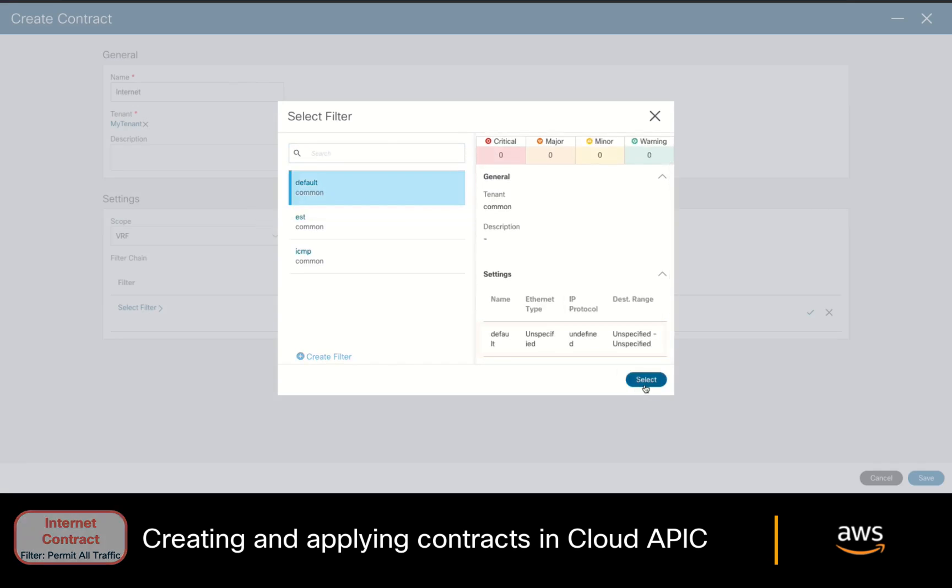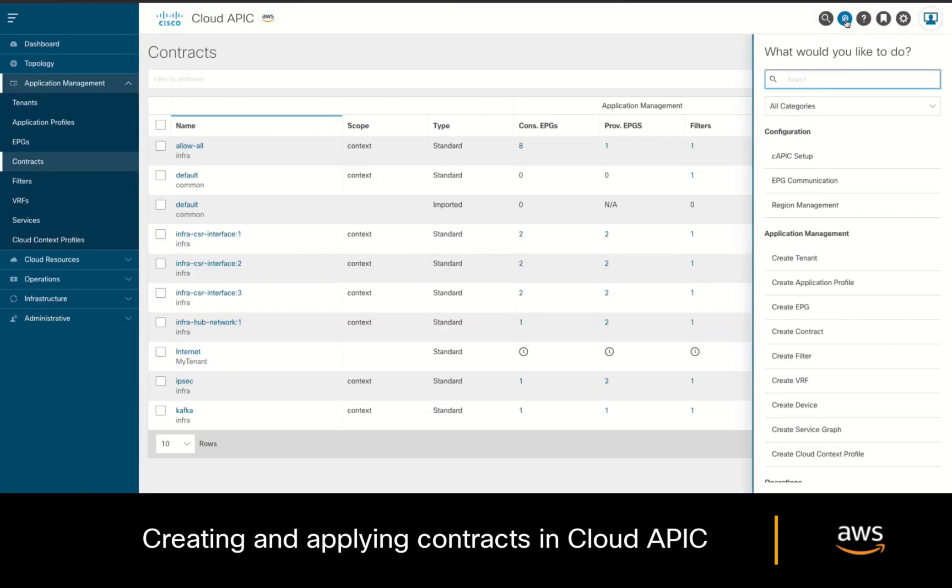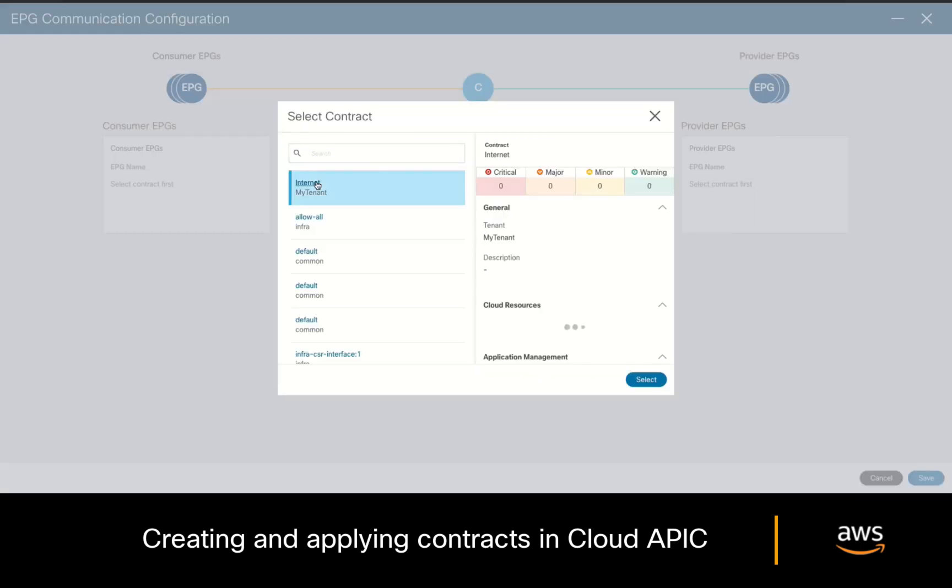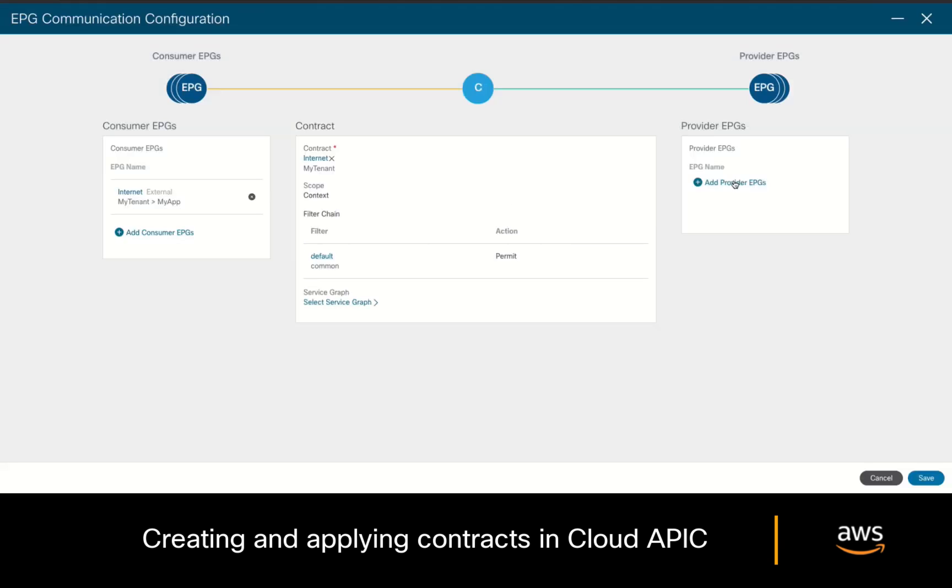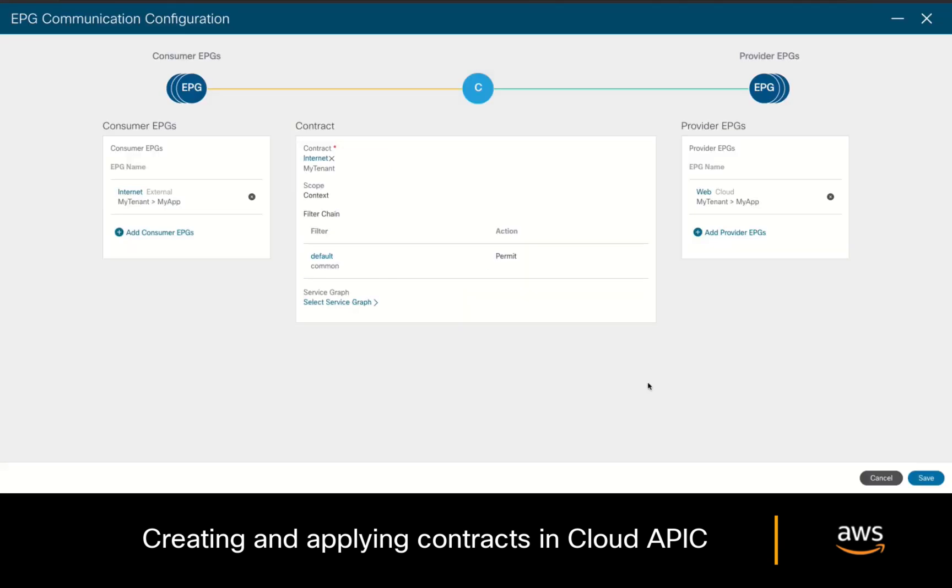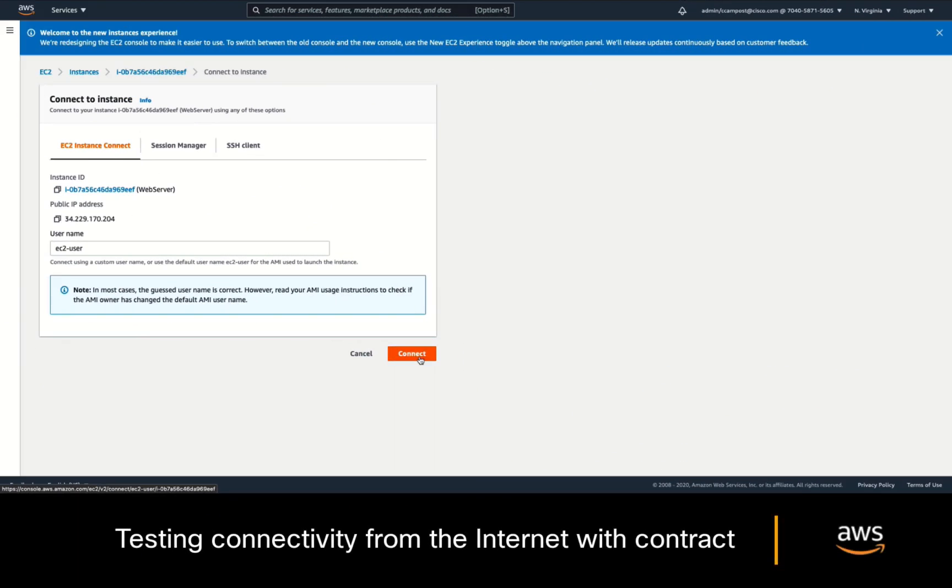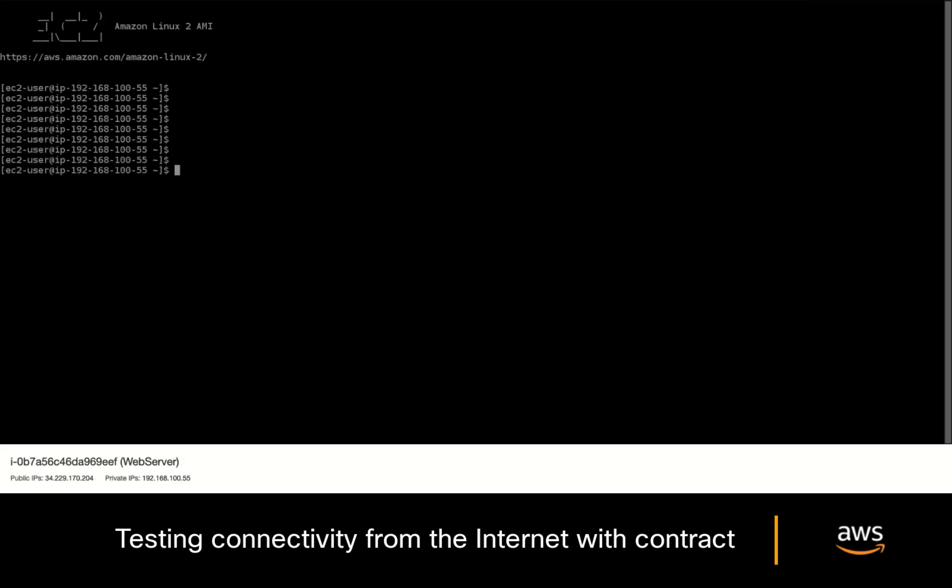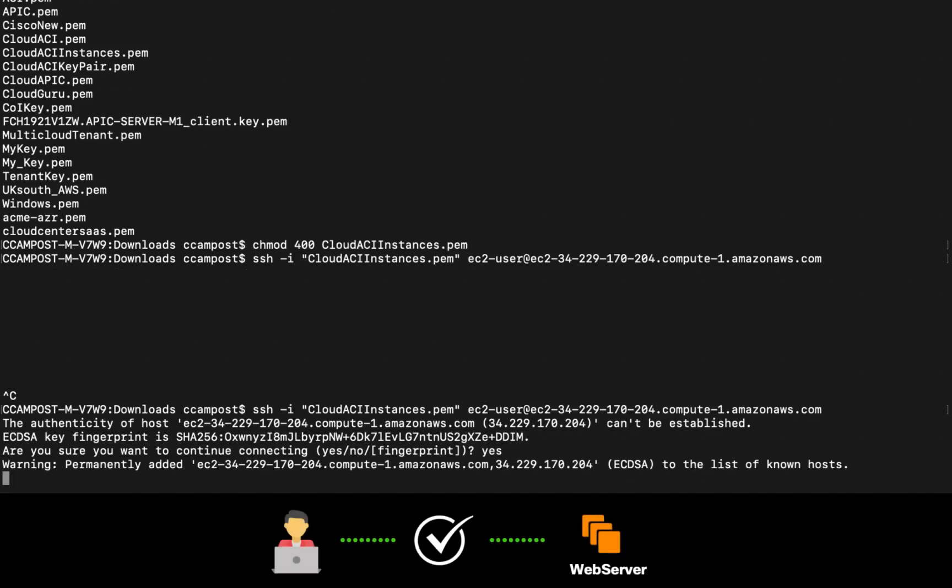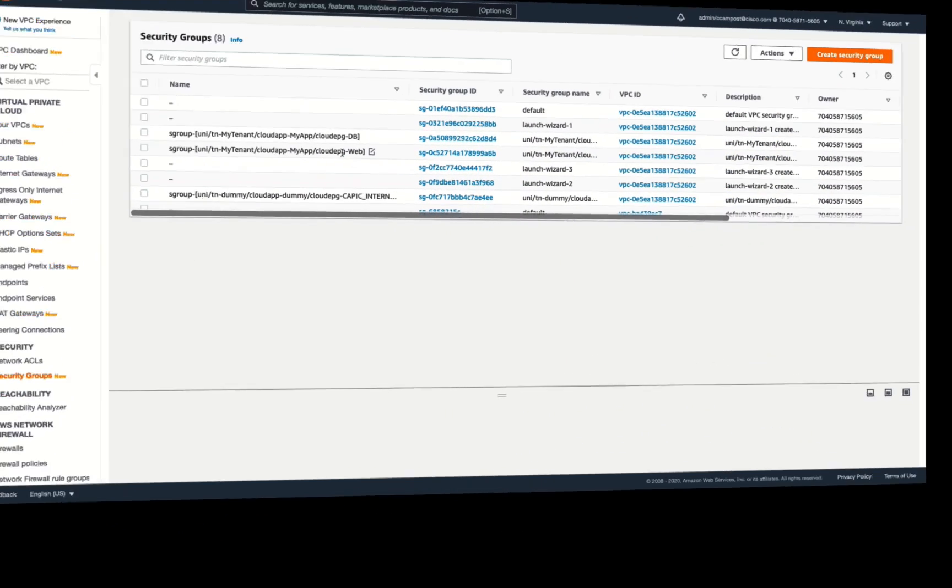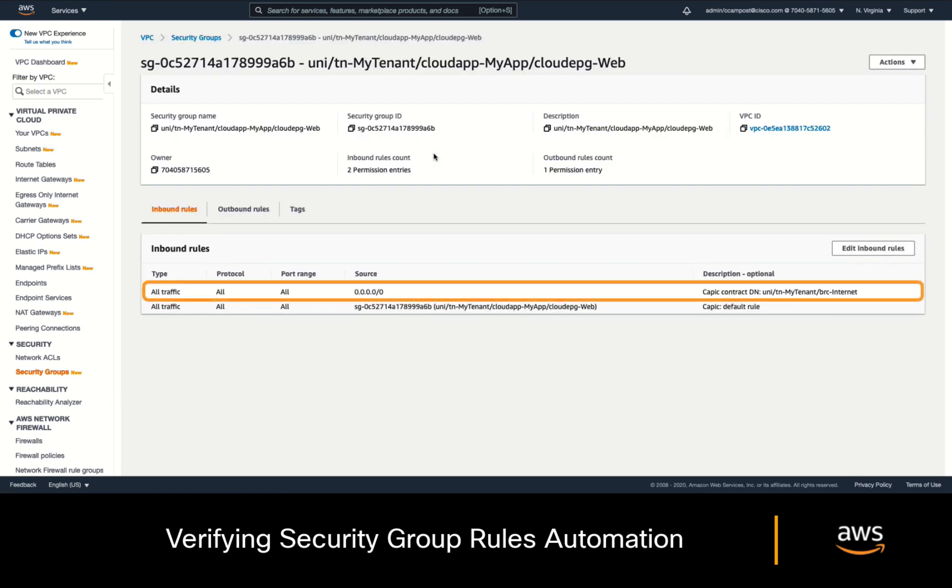Let's now apply our contract. On your top right, click on the intent button, where the top use tasks appear, and click on EPG communication. Let's select our contract called Internet. And then let's place the internet EPG as the consumer, and the web EPG as the provider. Click on save, and let's go back to the AWS console, and try to connect to the web server again. As you can see, we now have access both through the embedded client, and through our terminal as well. If we now take another look at the web server security group, we can also see that cloud APIC automatically modified the security group rules per our contract definition.